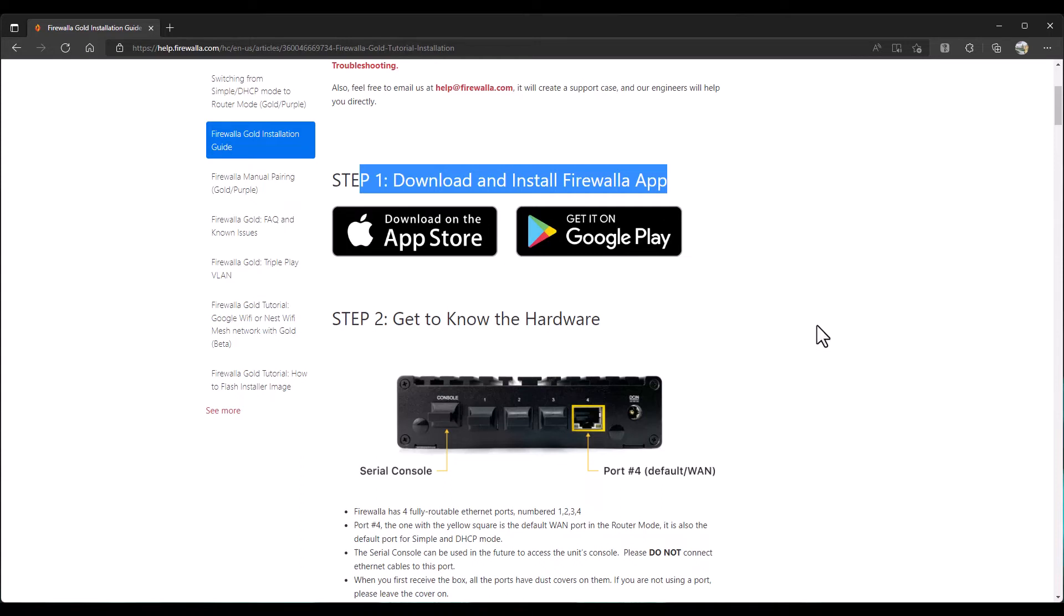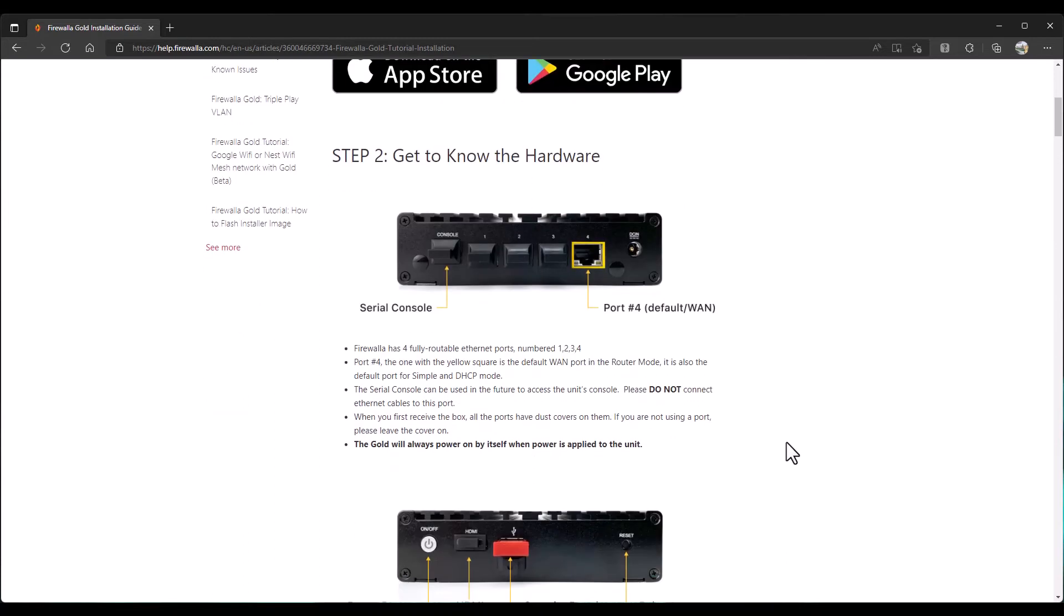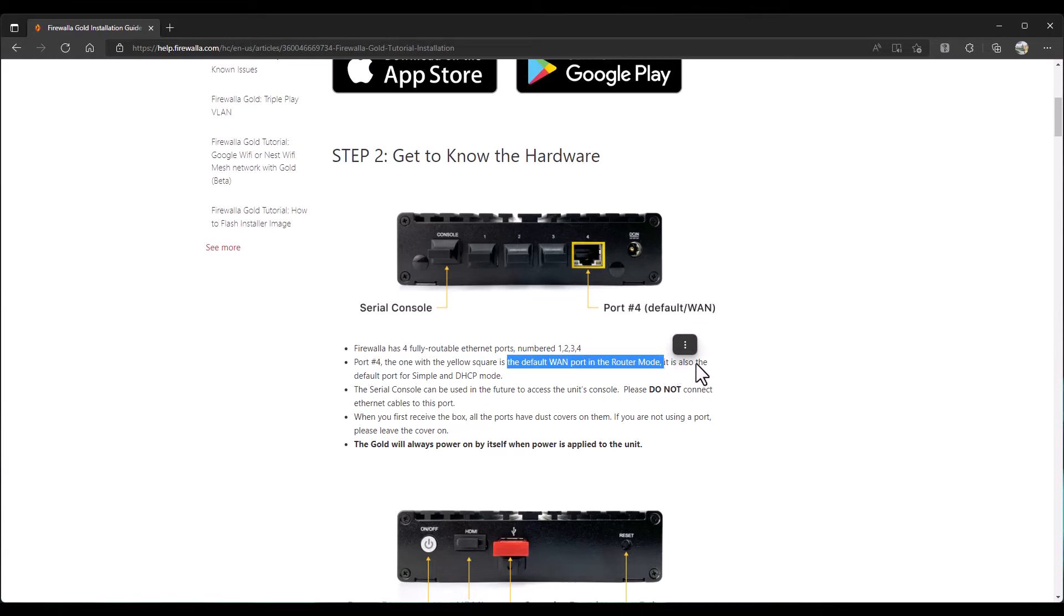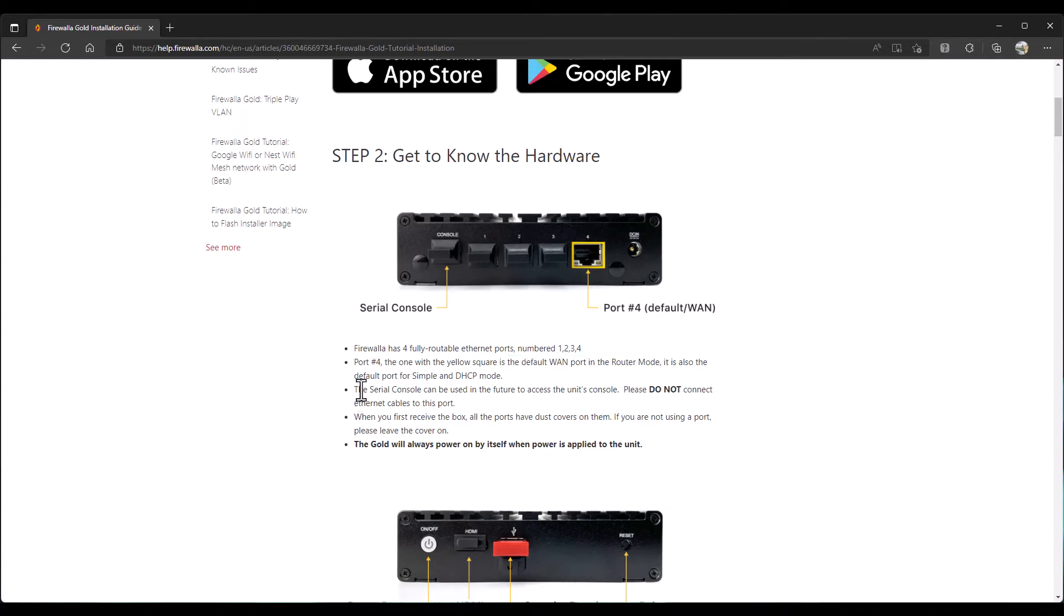Okay. So, the yellow port we saw on the Firewalla Gold is the default WAN port. So, it has fully routable Ethernet ports. Except, port 4 is used for the WAN. So, technically, you're losing one. But, I guess that's fine. That's the WAN port in router mode. Default port for simple DHCP mode. Which is really good because, like Cox Communications is who I use. And, my home internet is a DHCP connectivity rather than static IP.